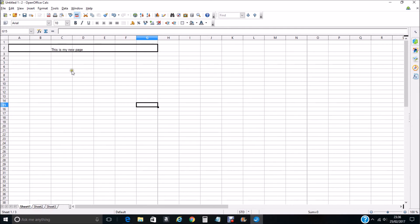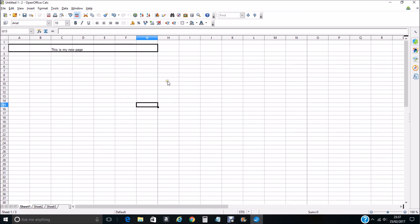That is the basic concept of centralizing your content into the center of a page and to select the size of the page that you require for your spreadsheet. Hope this has helped and bye for now.